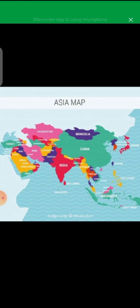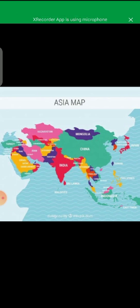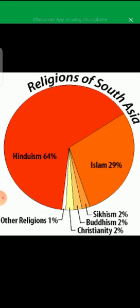This is the map of Asia. It is the largest continent by area with 47 countries and the largest population. The most populated country in the world, China, is located in Asia, and China is also the largest country by area in Asia. The major practicing religions are Hinduism, Islam, and Buddhism, with some percentage of Sikhism, Christianity, and other religions as well.